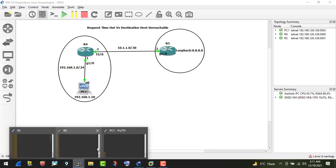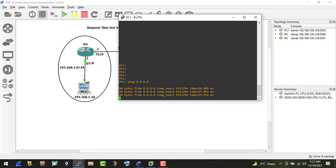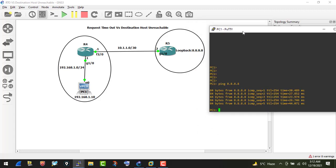If I go on the VPC and try to ping 8.8.8.8, I do have reachability — I'm getting a reply. Traffic is going from VPC to R4, then to R5, then to the loopback, and back in reverse. Right now we are getting the reply successfully.